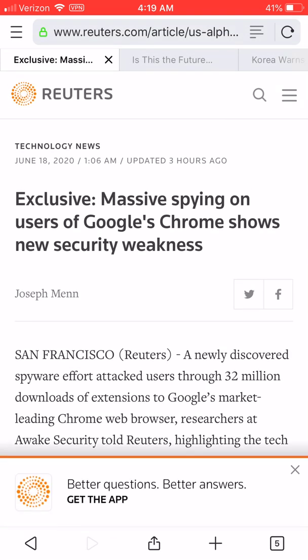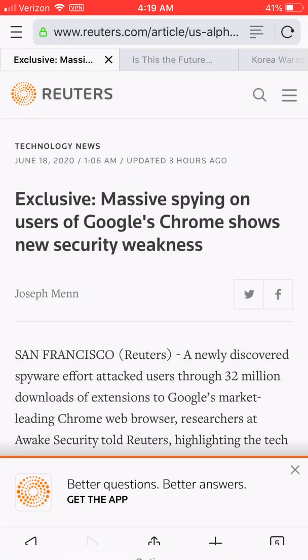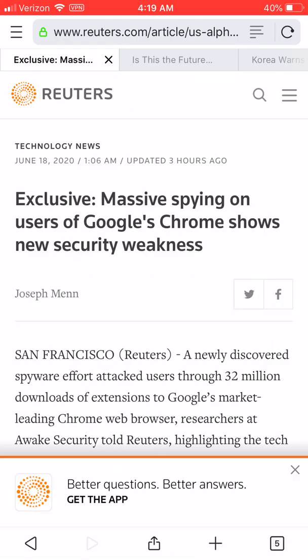So if you read the headline here — 'massive spying on users of Google Chrome' — you understand that you're in the right application. It's great that you're using Epic, the Epic privacy browser, instead of Chrome. You can click on the top right, add it to the audio queue, and then open the audio queue. If you click play, Epic will start reading these webpages to you. You can use the audio queue when you're on the go.